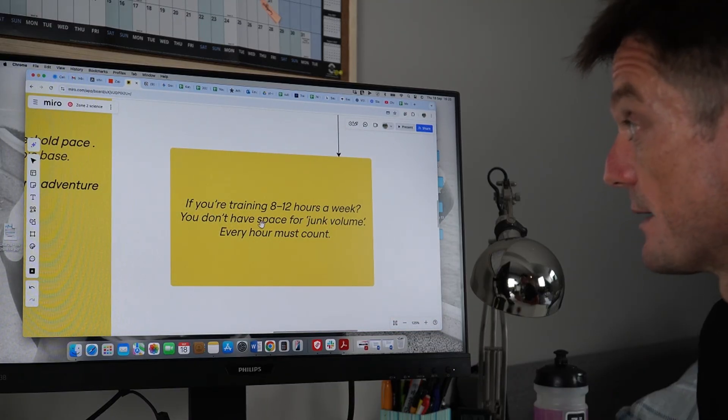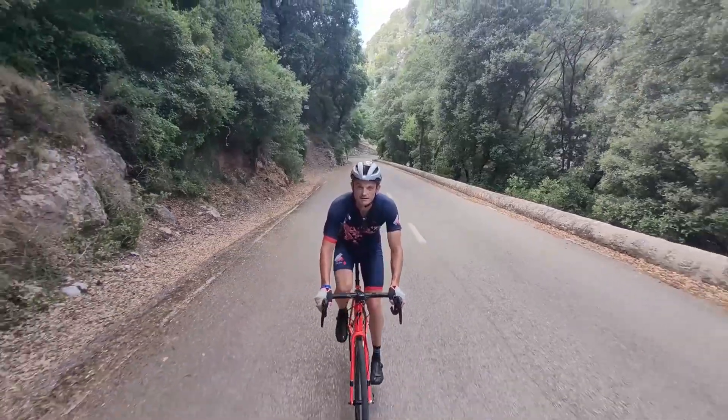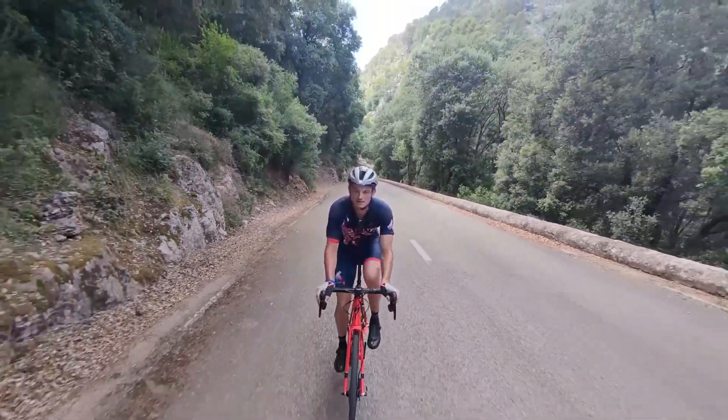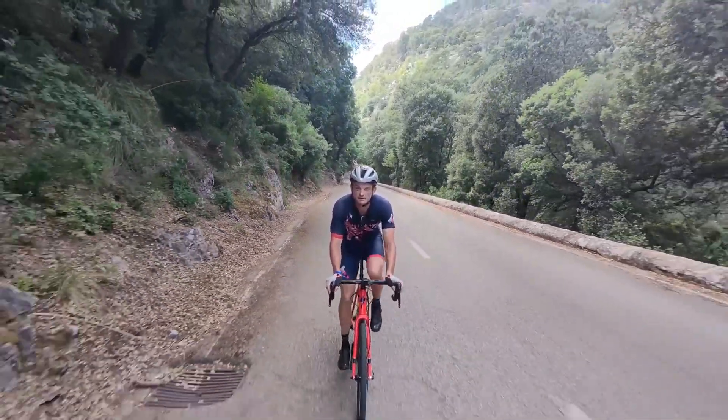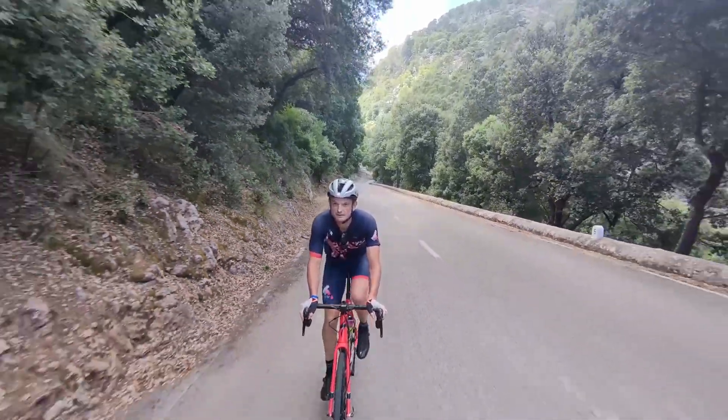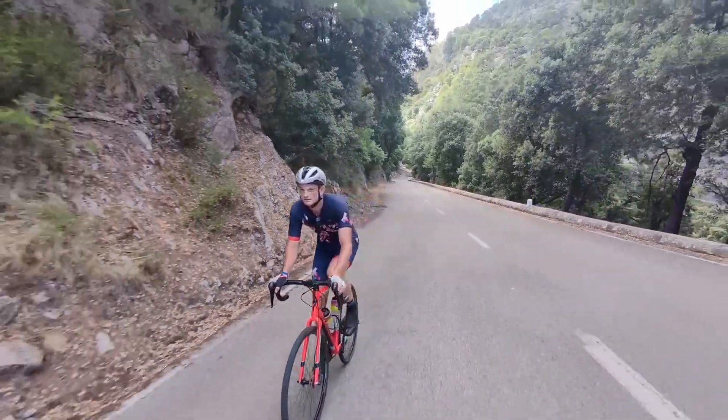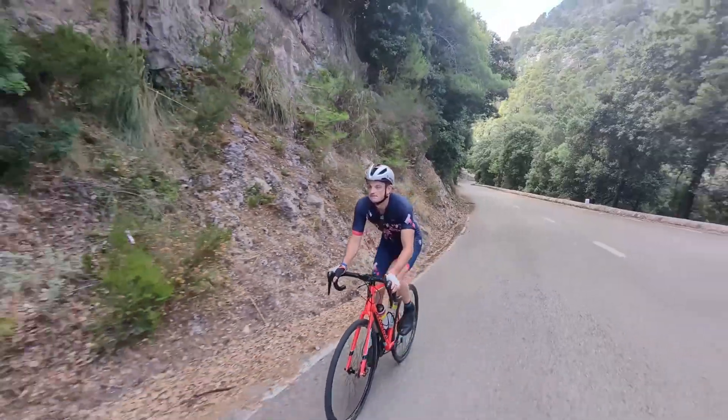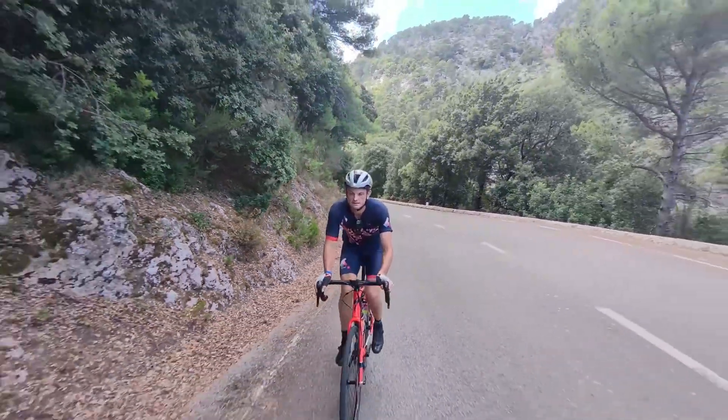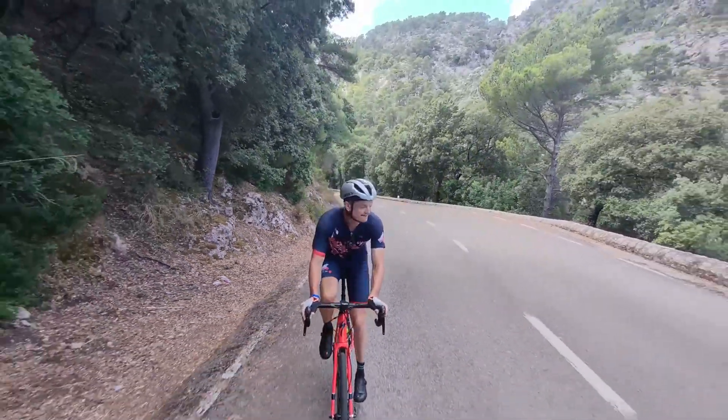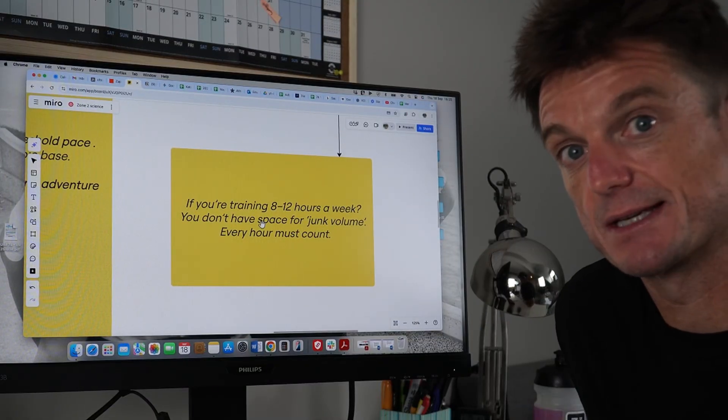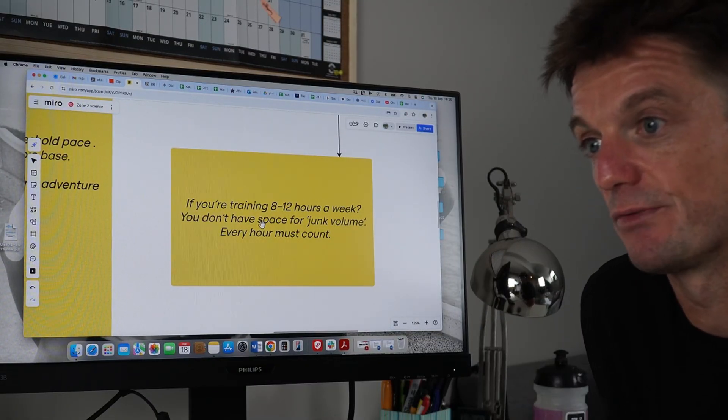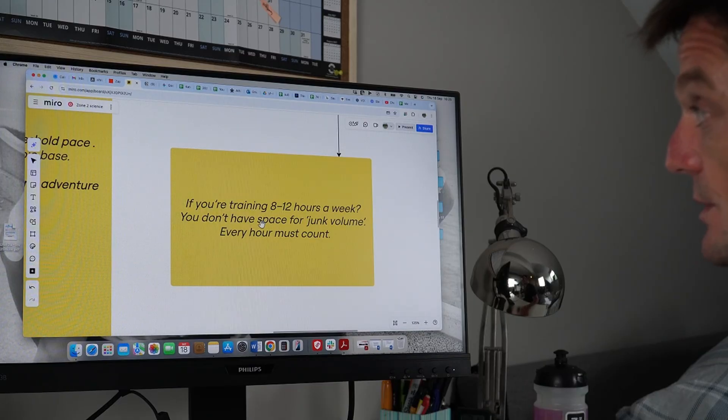Most of us, I've done Ironmans on that, if you're training eight to 12 hours which most age groupers can fit in eight hours on a push on a busy week. You don't really have space for that junk volume but you know zone two is important and this is where I think I've certainly learned from my age groupers and also learned over the years how to implement this better and you've got to count every hour because it's crucial.